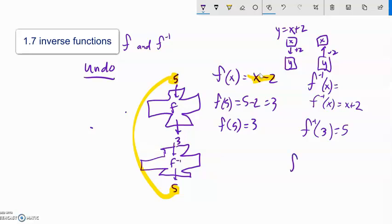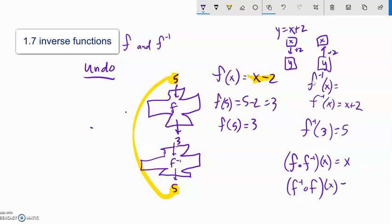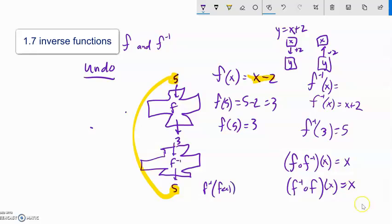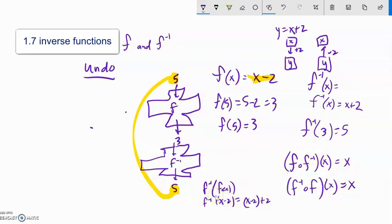To prove two functions are inverses, f of f-inverse of x should give me x, and f-inverse of f of x should also give me x. Note that composition doesn't commute, so you need to check both. Let's do f-inverse of f of x: f of x is x minus 2, and I plug that into the inverse which adds 2. The minus 2 plus 2 cancel, giving x. So f-inverse of f of x equals x.